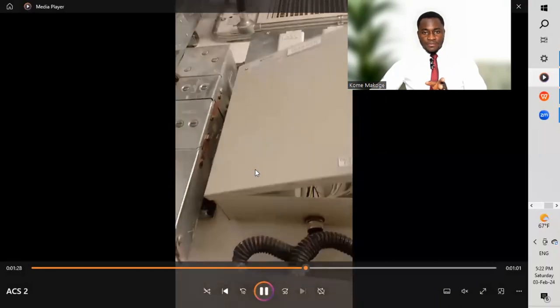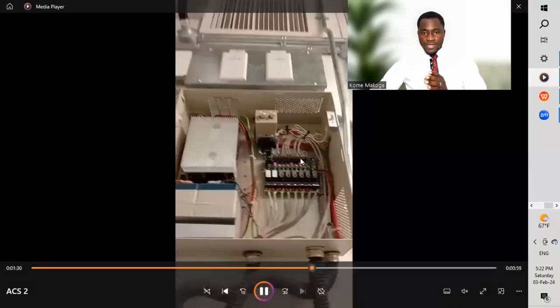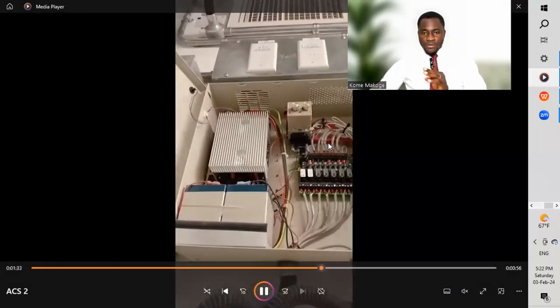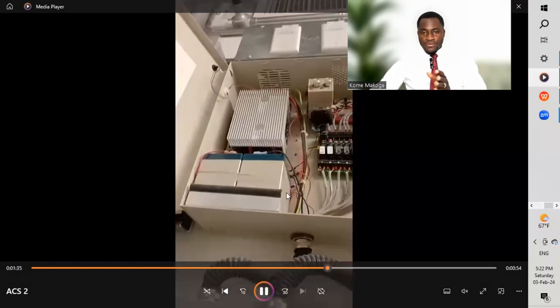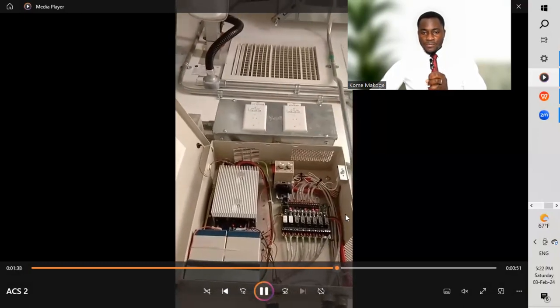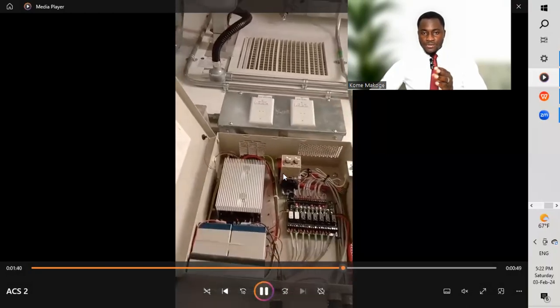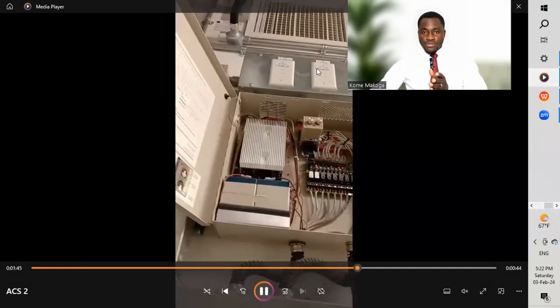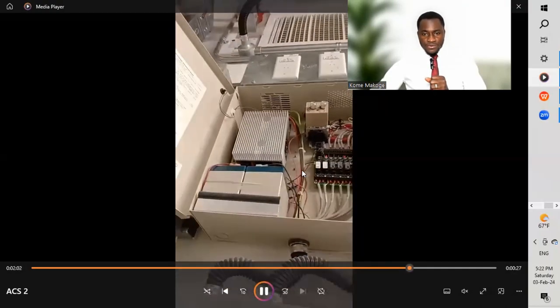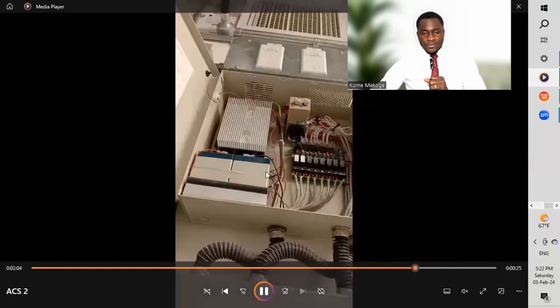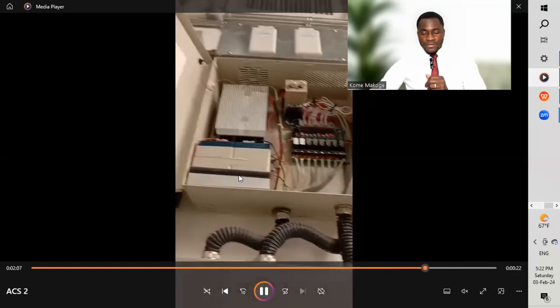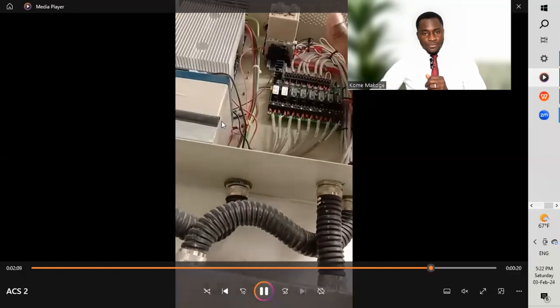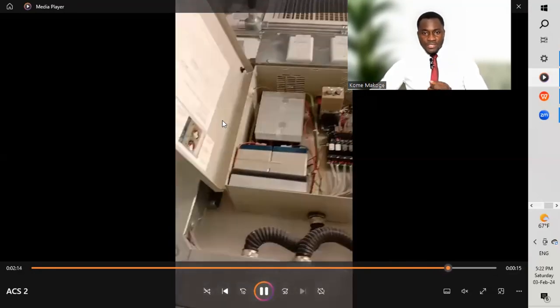Now we look at the access control panel itself. Opening it up, we can see how the cables have been installed. At the top are input devices, then output devices, and then a third-party cable coming from the fire alarm system. Two modules interface with the access control system. There is also a battery for backup for a period of time based on the project specification.